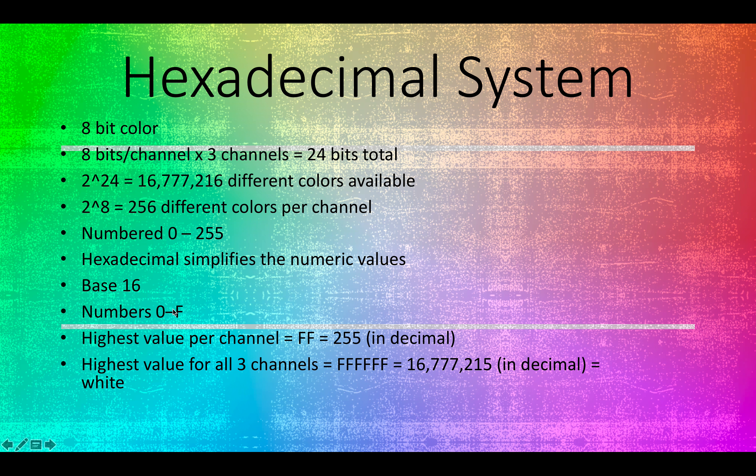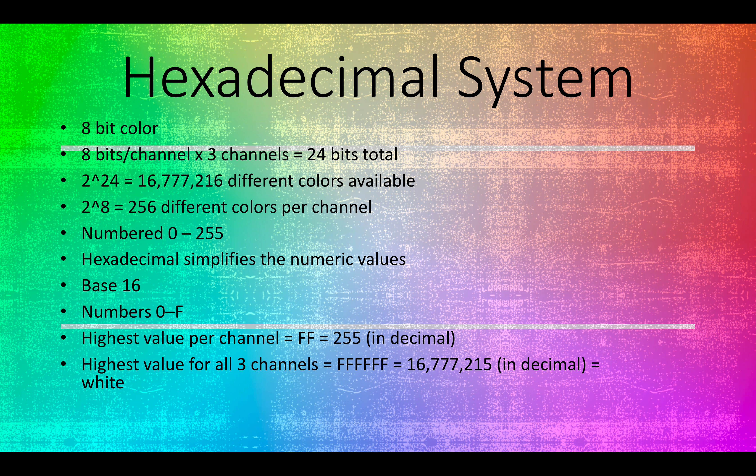So there is no number 10 that's represented by a character a. So when you see the character a in hexadecimal, that's a representation of the decimal number 10. And the character f is a representation of the decimal character 15.